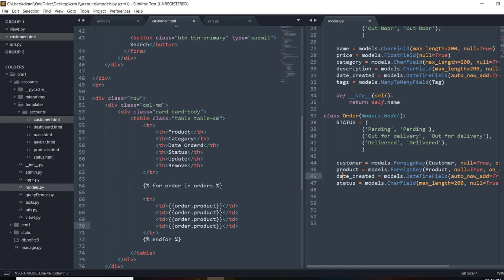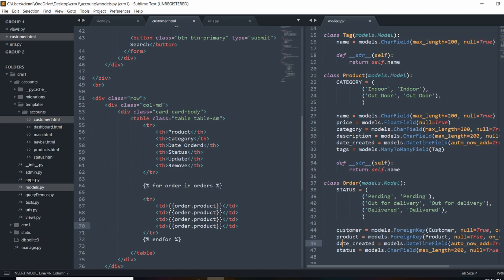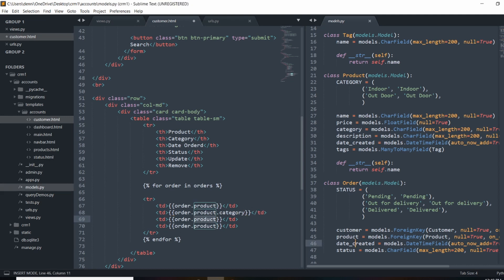Because category is actually a field on the product, we have to chain it. So we do order.product to get into the product, and then .category to get the category. Then we do date_created, and copy that pattern for the status field.